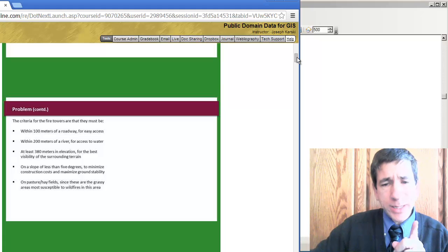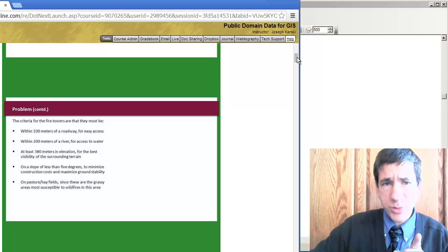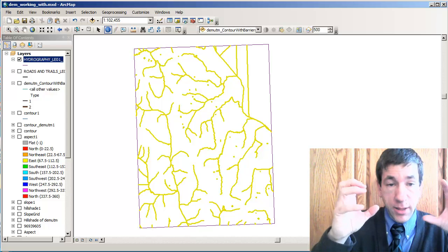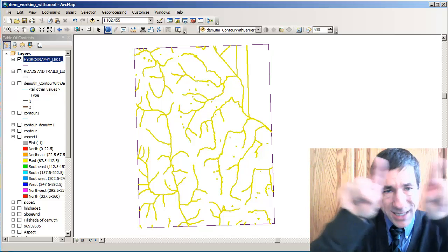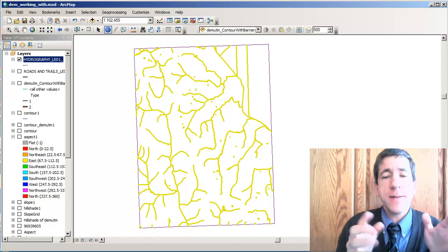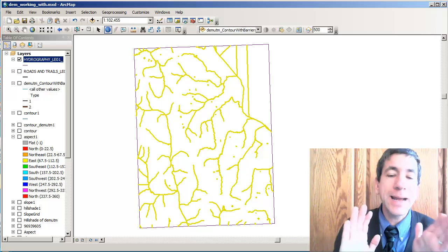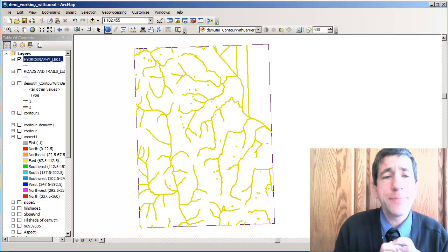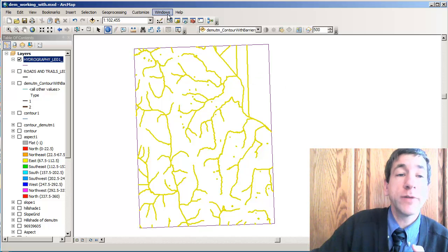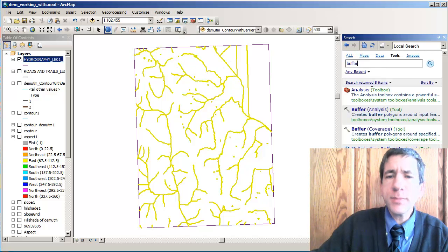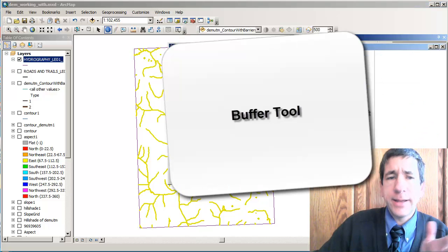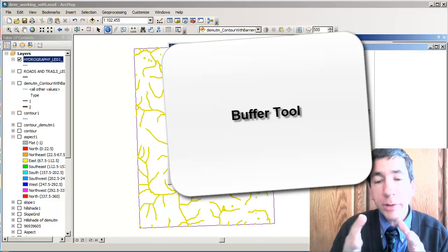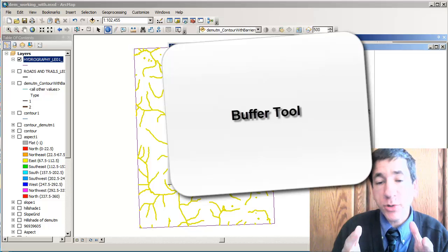The first thing we need to do is buffer the streams or the hydro features. As you can see from our last video, I actually selected out the true hydro features — the rectangles around the hydro features are neat lines and are not hydro features even though they're in the hydro features dataset. Now that we've selected our true hydro features, it's simply a matter of going to the search, looking for buffer, and pulling up the buffer tool. The buffer tool allows us to create polygons around features corresponding to certain criteria.